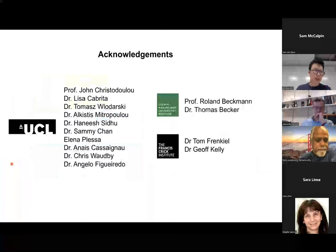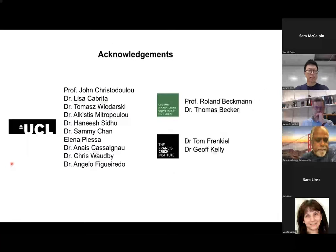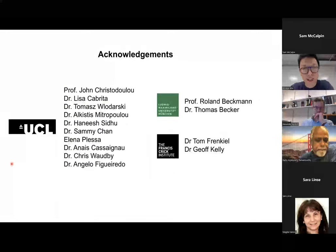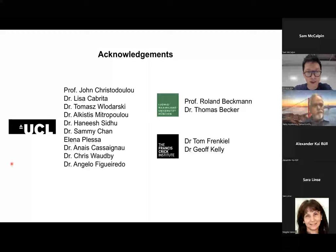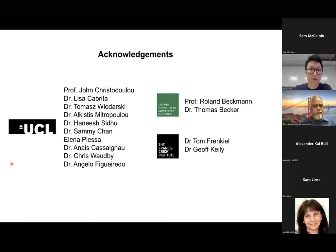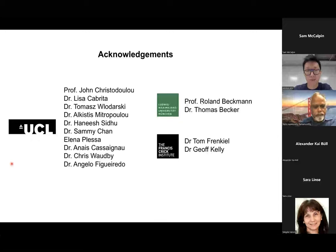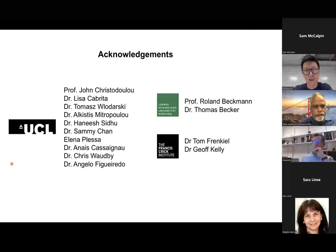I'd like to thank my supervisors John and Lisa, and my colleagues Tomek and Aki, and all other colleagues in our group, and our collaborators in Germany, and NMR support from the Francis Crick Institute. Thank you for your attention.